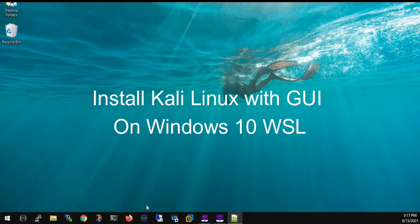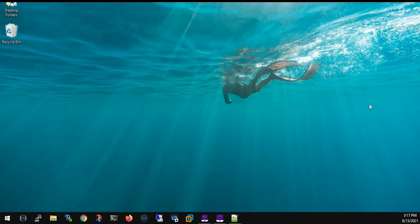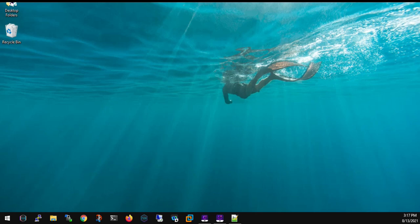Hello everyone, today we are going to configure Kali Linux on Windows 10 machine without any virtualization software like VMware or VirtualBox. We'll be using the feature called WSL, Windows Subsystem for Linux, and we'll also install a GUI interface to that.